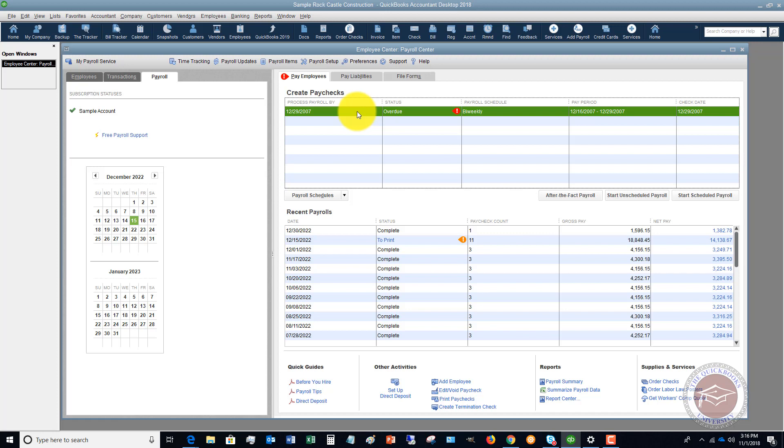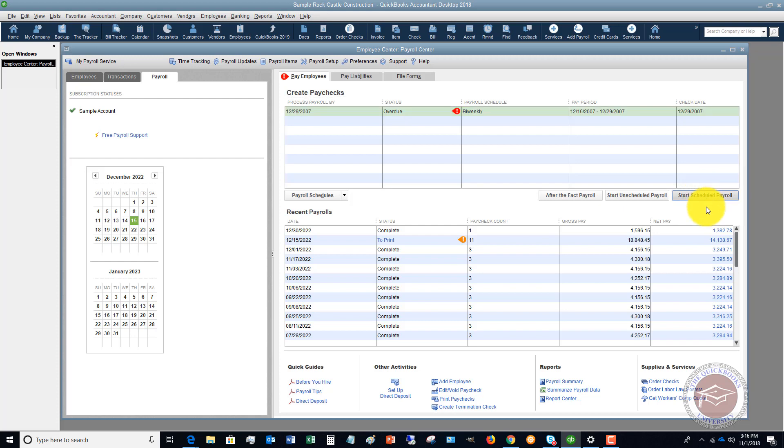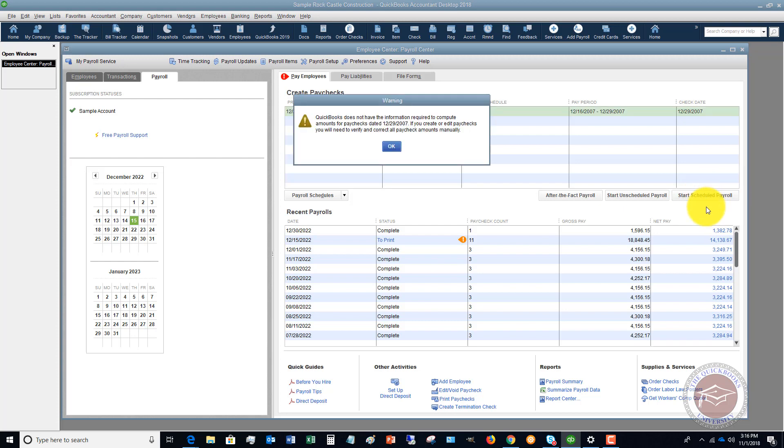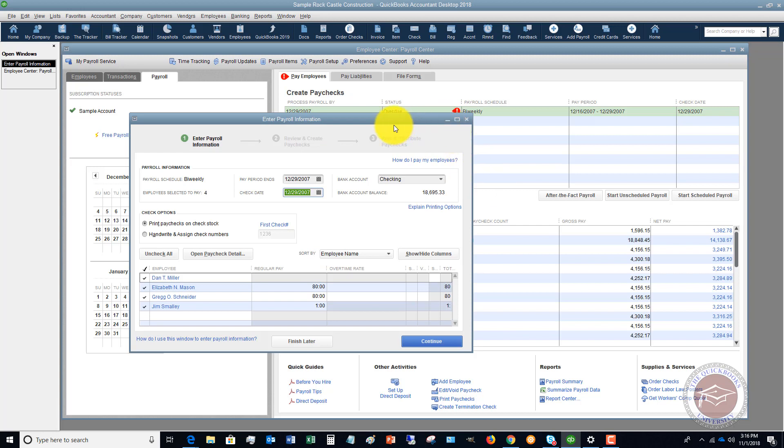So when you get into the payroll center here and it's time to pay your employees, you're going to simply click on start scheduled payroll, and it's going to walk you through enter the payroll information.